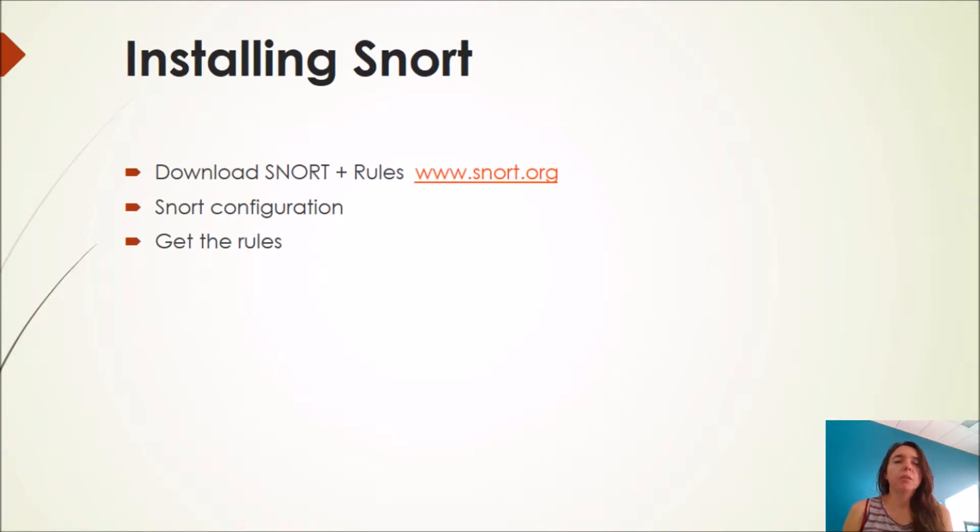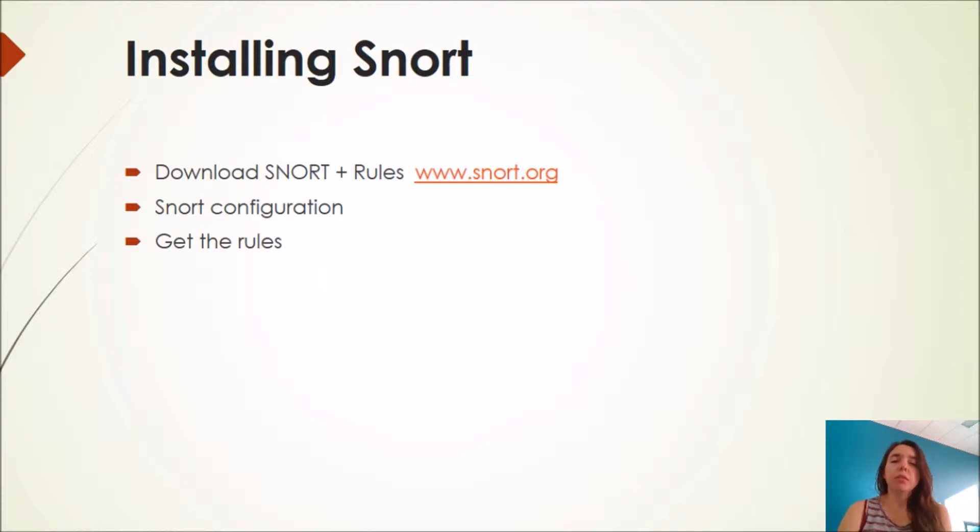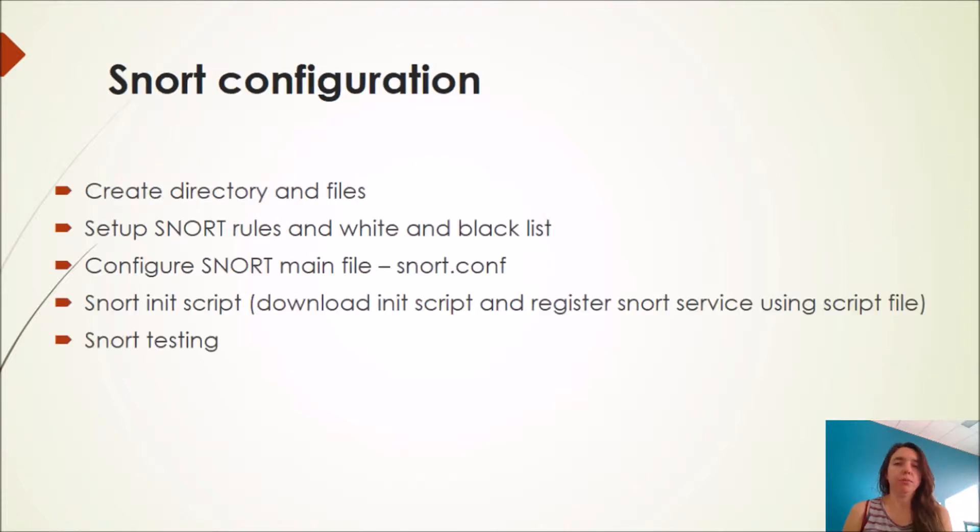When you're installing SNORT, first you have to go to the website and download SNORT and also its rules. Then you have to configure SNORT and then configure the rules.